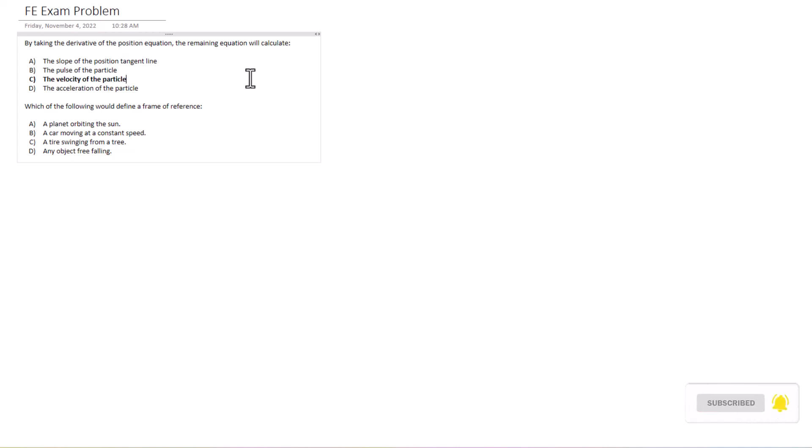So that's what this first one is going to be. It starts with position, derivative gets you velocity, another derivative gets you acceleration, and then the final derivative gets you the pulse of the particle. You could go on and on depending on what power that first variable was, but that's the progression when it comes to taking the derivative of those equations.